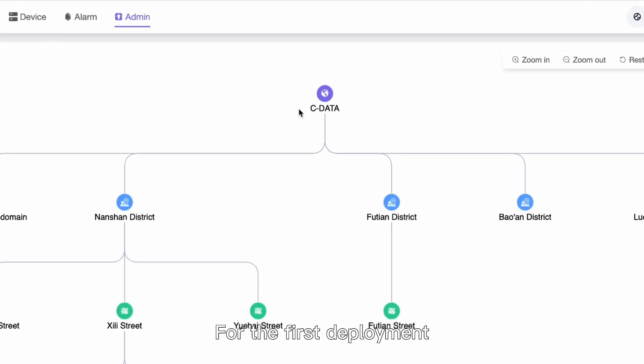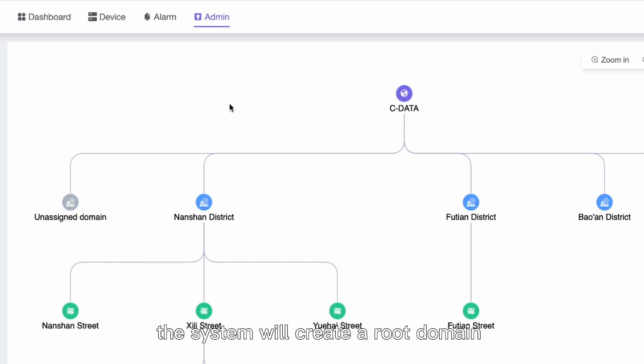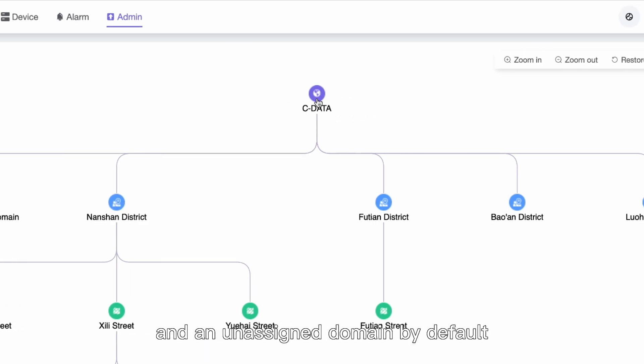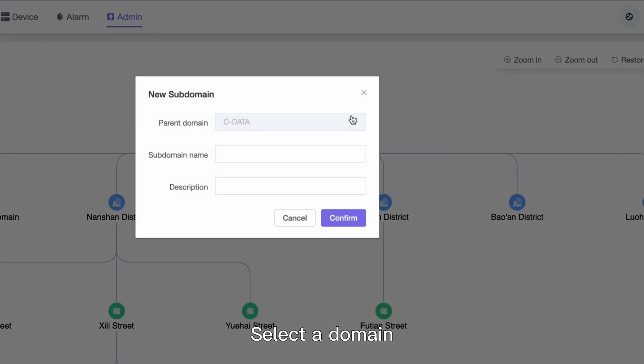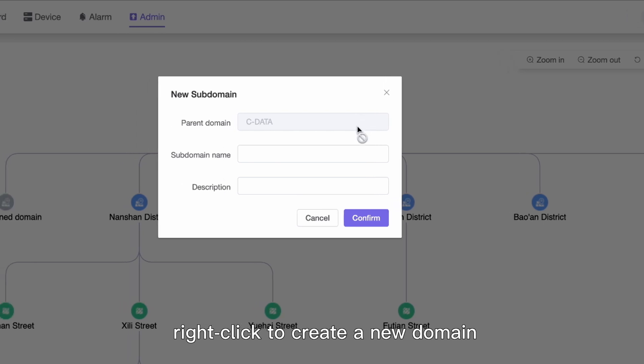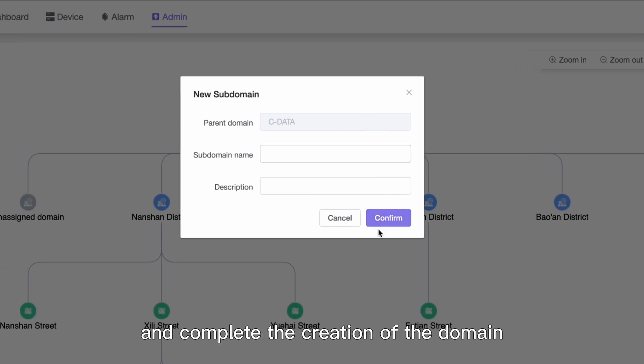For the first deployment, the system will create a root domain and an unassigned domain by default. Select a domain, right-click to create a new domain, enter the name and description, and complete the creation of the domain.